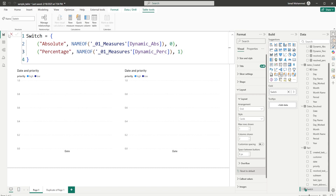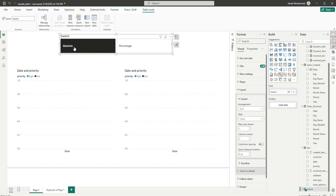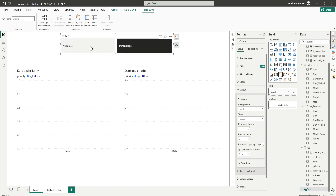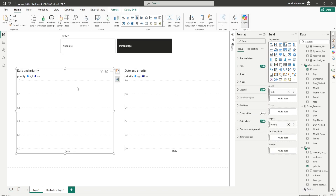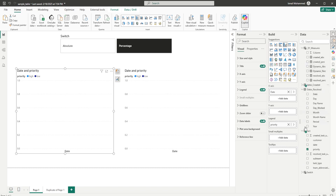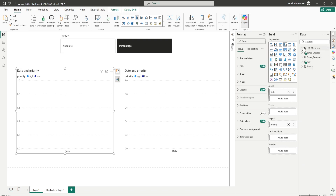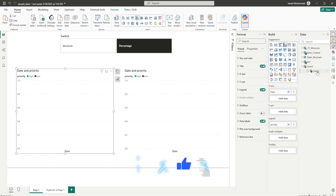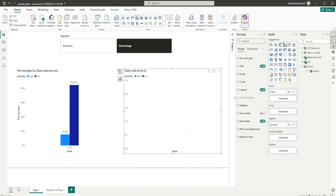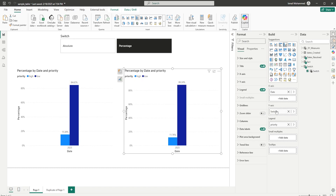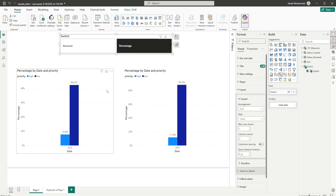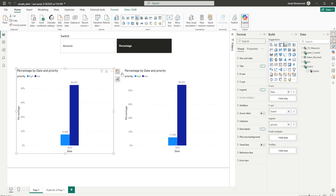Click Confirm. So I now have Absolute and Percentage in the slicer. Nothing is changing on the visuals yet because we need to add the value from the field parameter. Let me collapse everything, go to the switch field parameter, and drag Switch into the y-axis of both visuals. Let me rename the visuals: the first is 'Create Date' and the second is 'Resolved Date'.